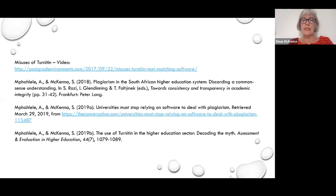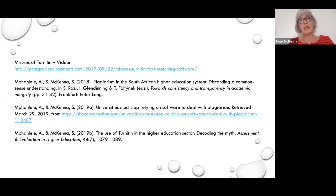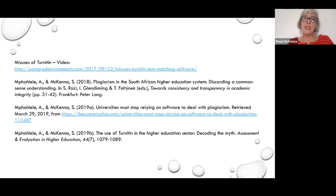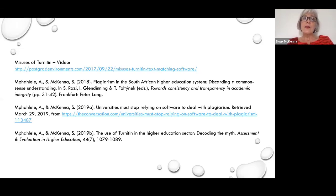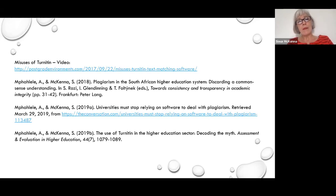More commonly, there have been far more cases in the States where students have sued their universities for using Turnitin because of the copyright implications — Turnitin is constantly building its database from submissions, adding every assignment submitted by every student around the world. Students sued their universities saying the university didn't have a right to hand over their assignments to a third party, and they won their cases. So a number of prestigious universities — Georgetown, Harvard, Yale — they don't prevent people from using Turnitin, but they no longer pay for Turnitin themselves.